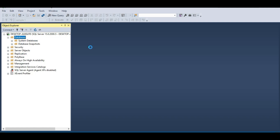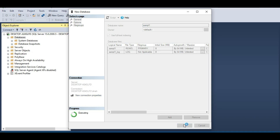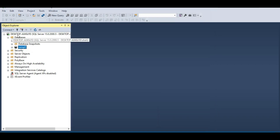Right-click on the Databases folder and select New Database. You see a New Database dialog box. All you have to do is provide the name of the new database you want to create. For example, let's say I want to create a database with name sample1 and click OK. Behind the scenes, SQL Server Management Studio is going to issue a query to have this database created. If you expand the Databases folder you should see sample1 created there.